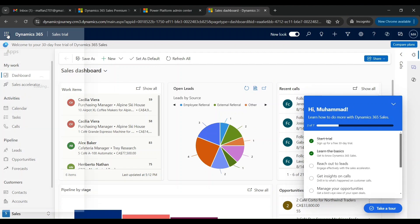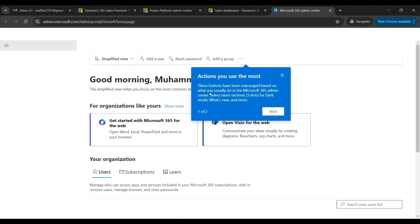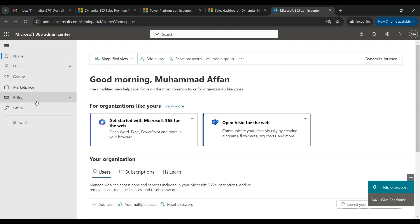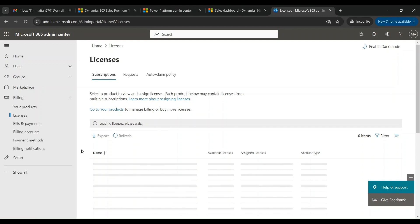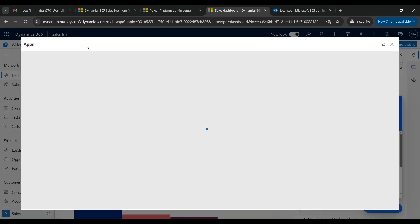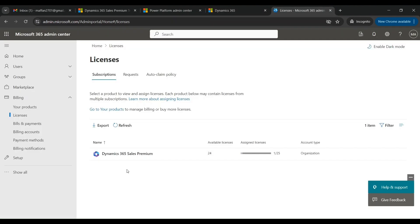Let's go back to our Sales Trial application. Let's click over here and then select Admin and open in a new tab. This will take us to the Microsoft 365 Admin Center page where we can add users. Under Billing, let's click on Licenses. You can see that we have a Dynamics 365 Sales Premium license available, and due to which we are able to see the Sales Hub application.